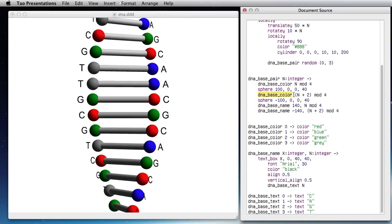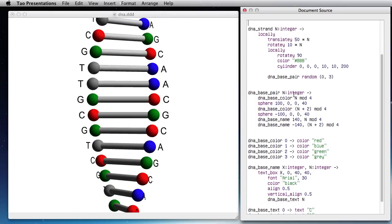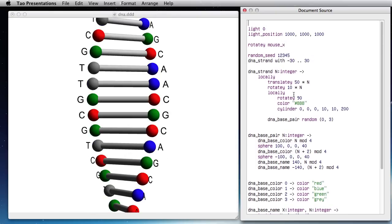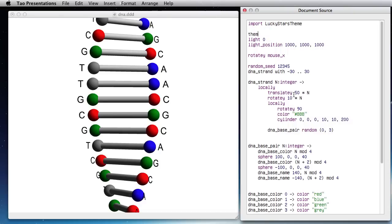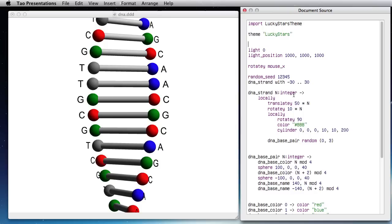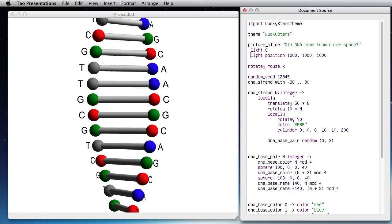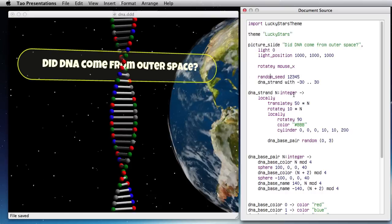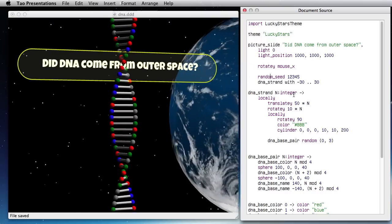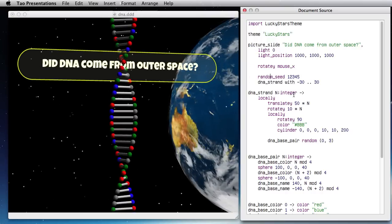So now what I need to do is to put that inside a slide. Let's use unlucky stars theme here and put all this inside a picture slide. Did DNA come from outer space? Why not. And now I get a much nicer effect there.